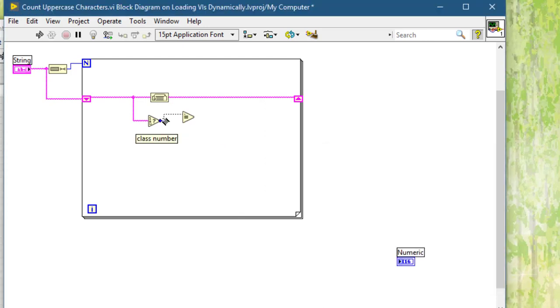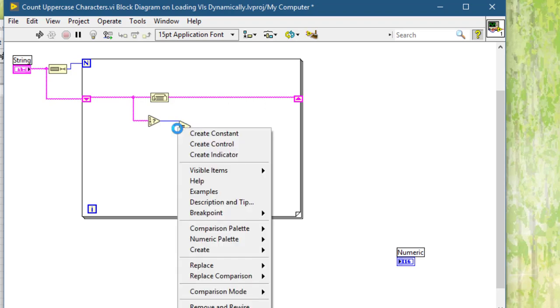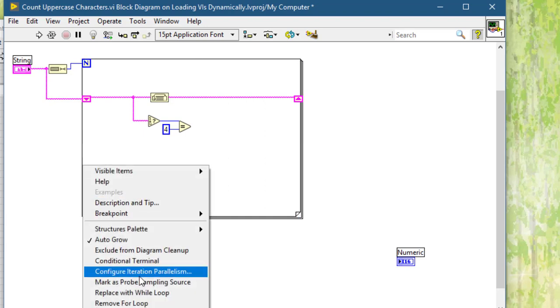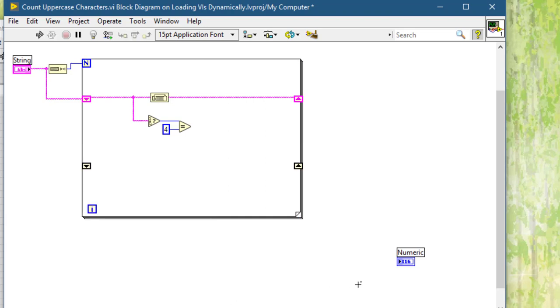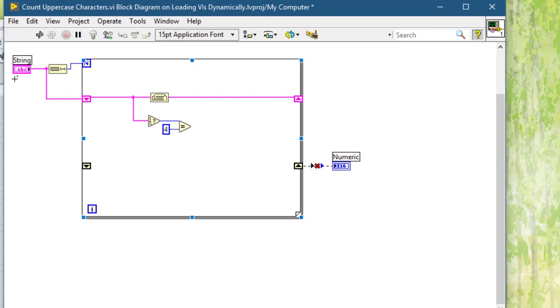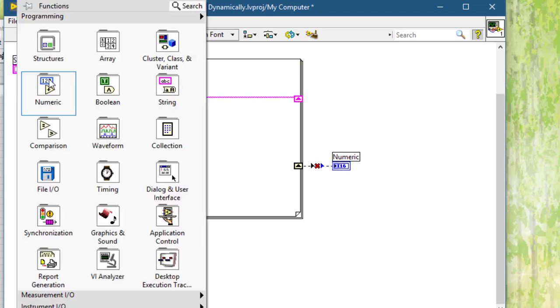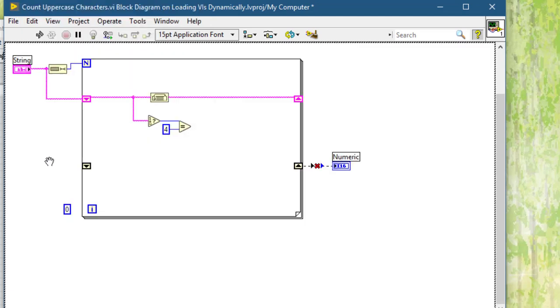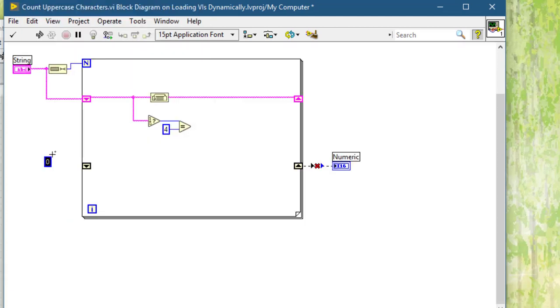Then we will be creating and maintaining a running total in this shift register. Numeric constant, initialize it to 0. Select function.